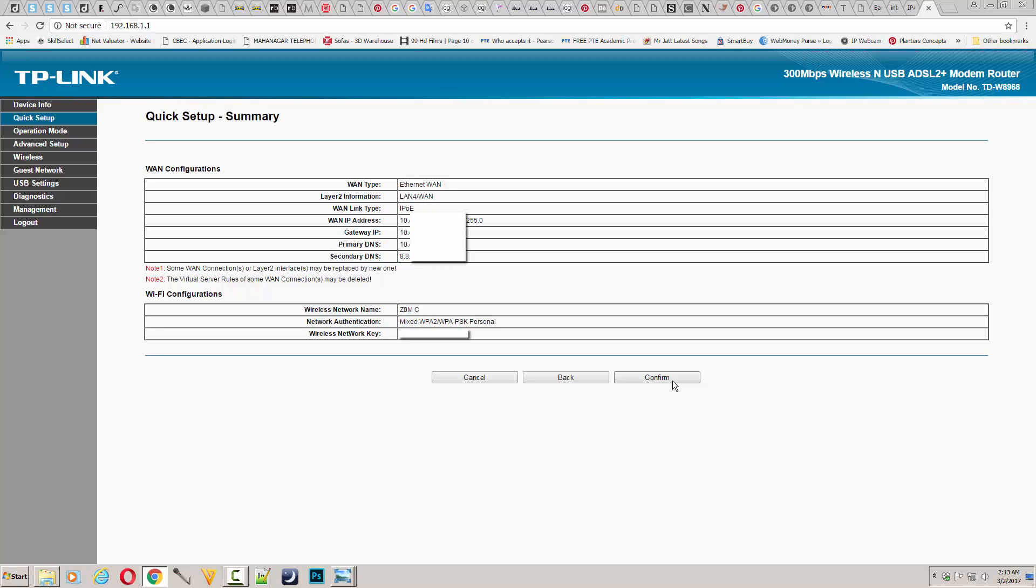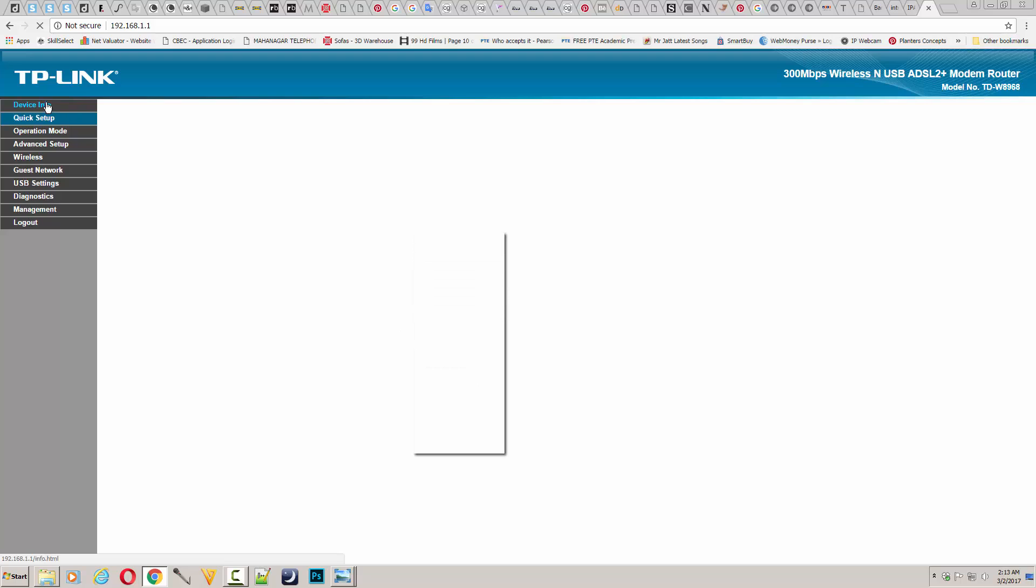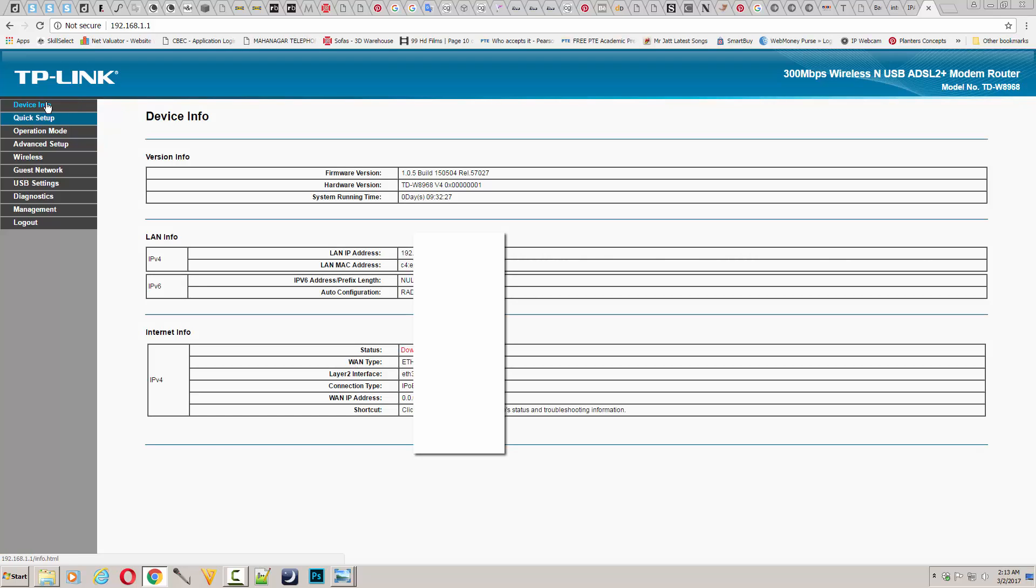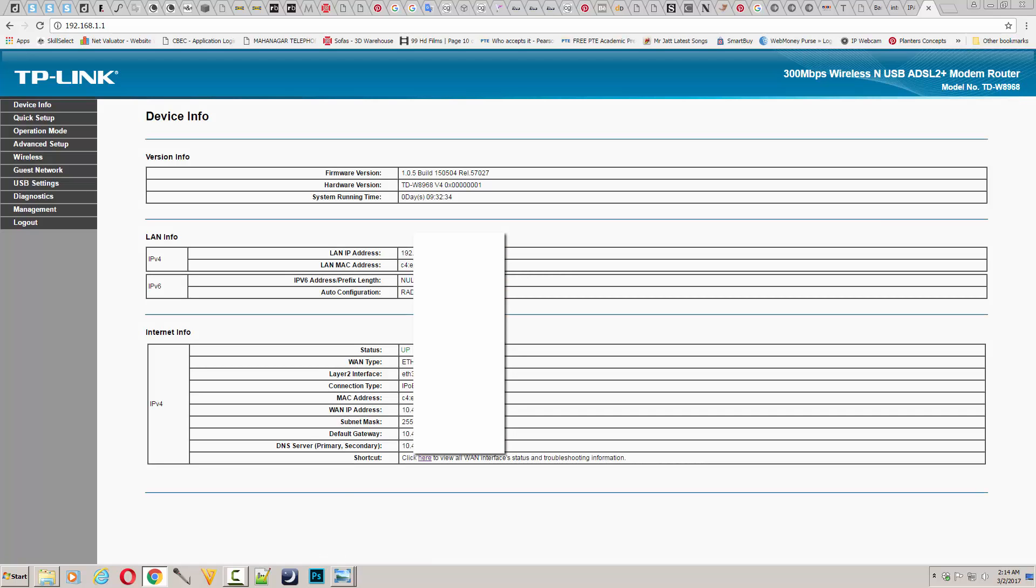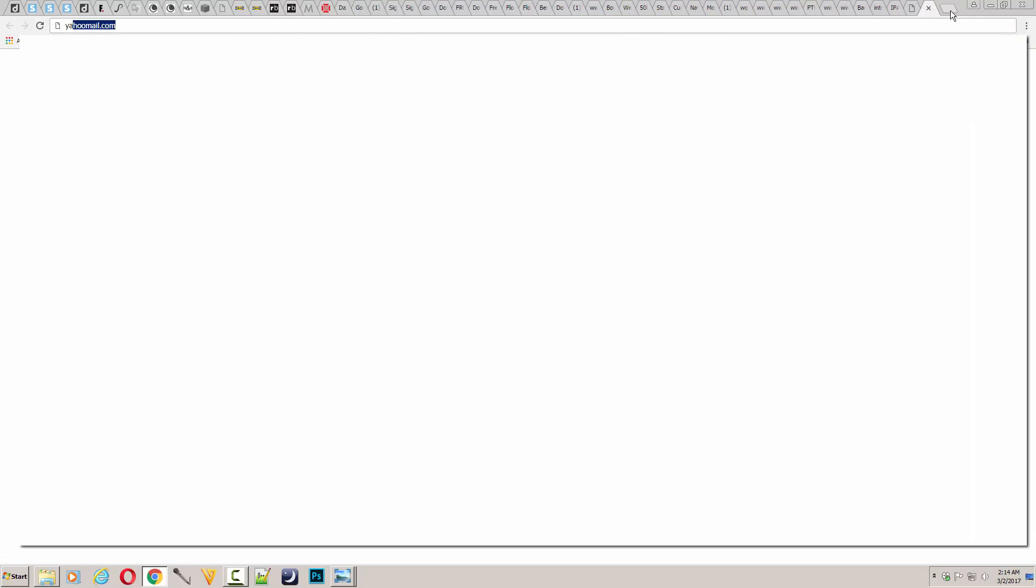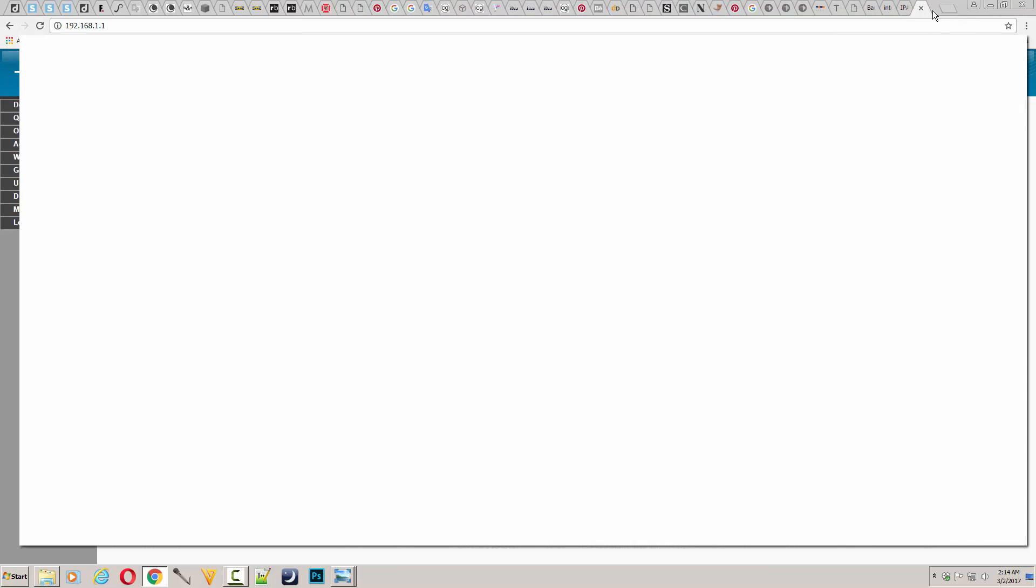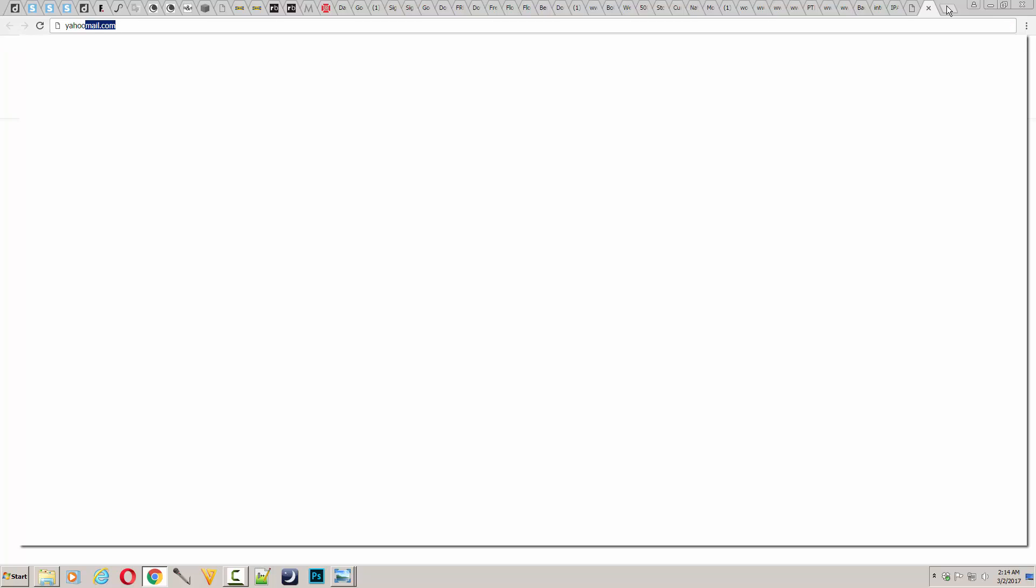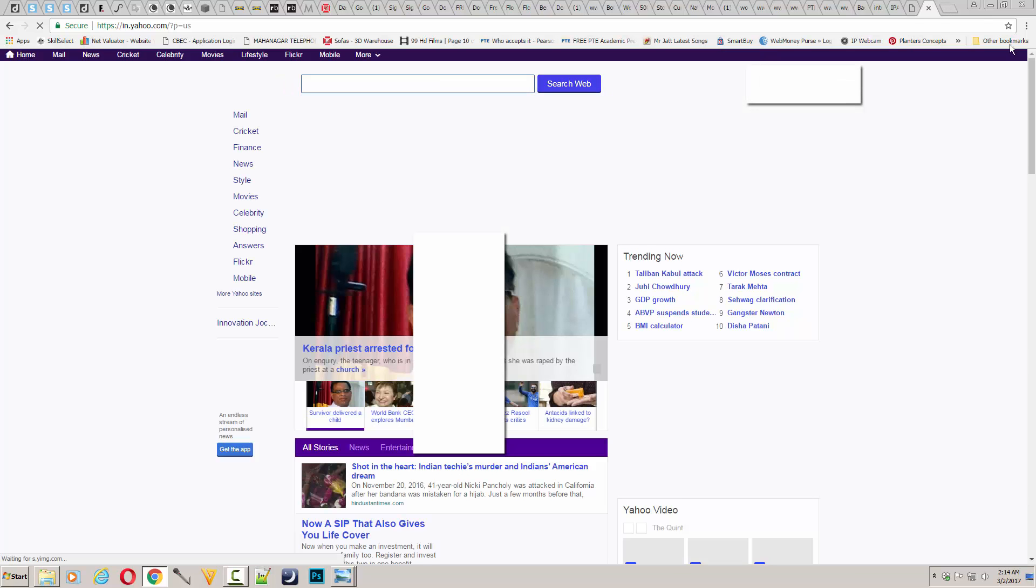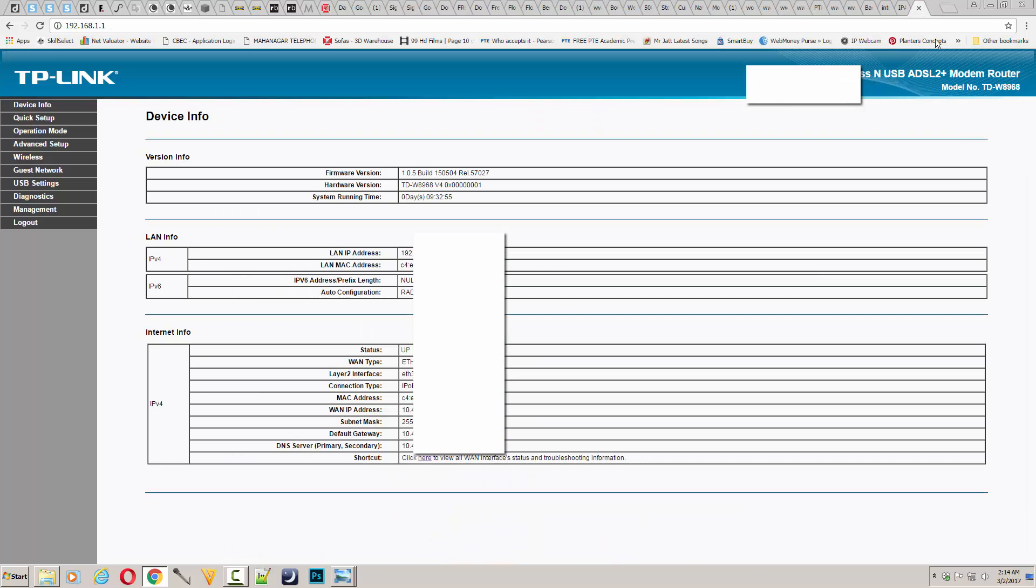Once you confirm, the most important part is to check the device status. You can see the status of the device - whether it's down or up. Once you see it's up, try to open any website to verify the connection is working.